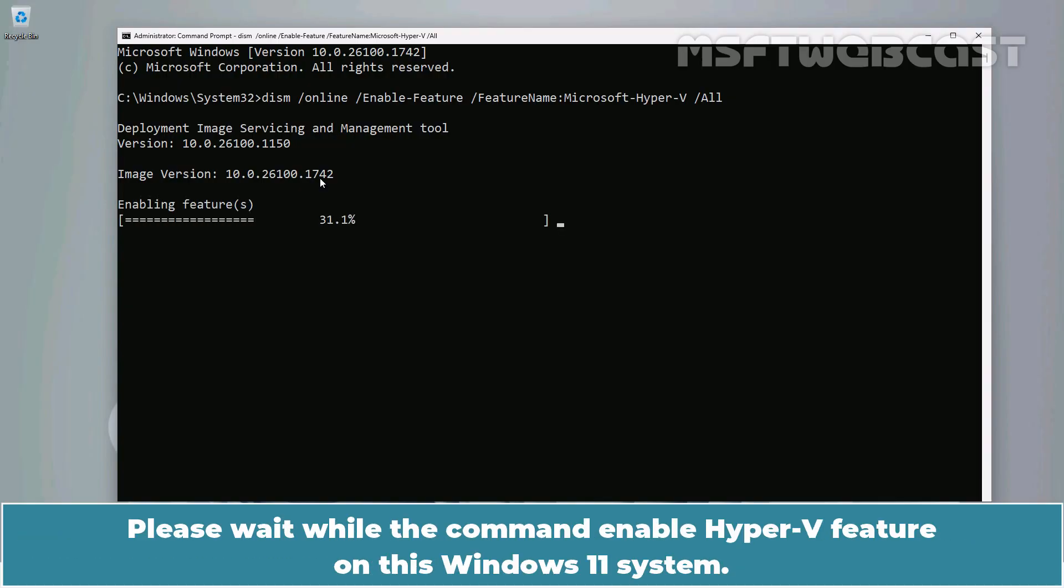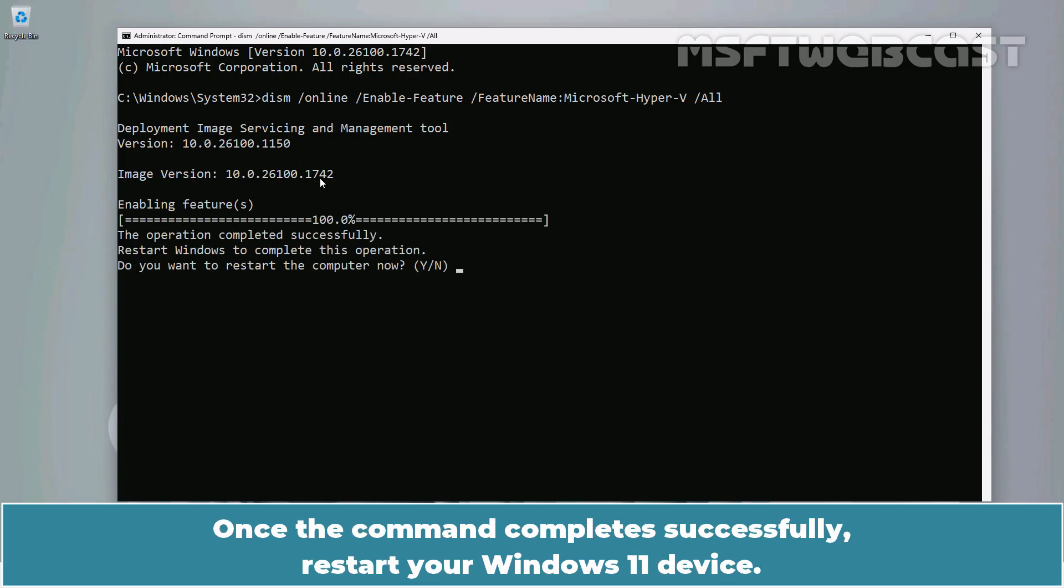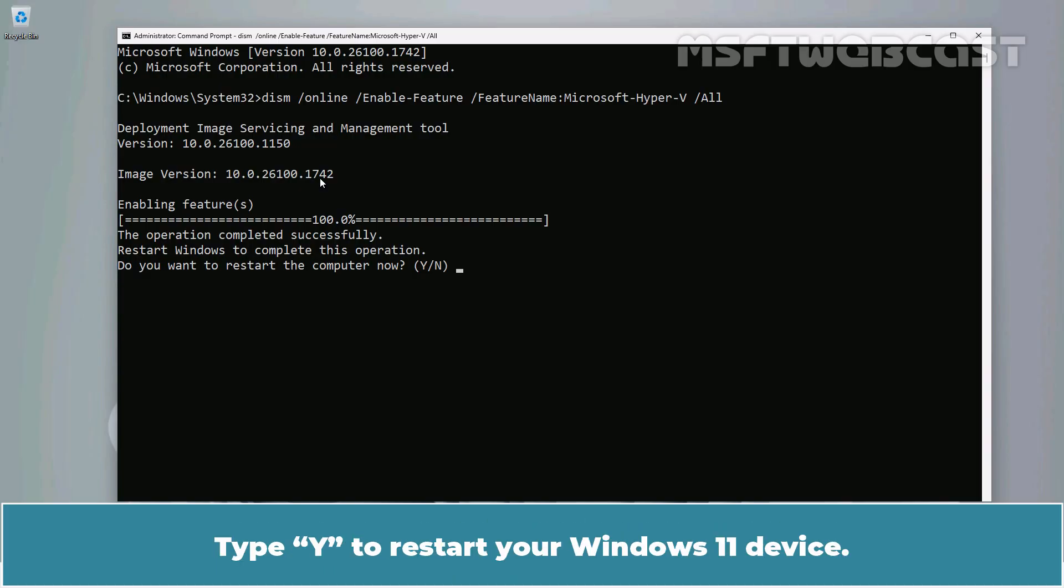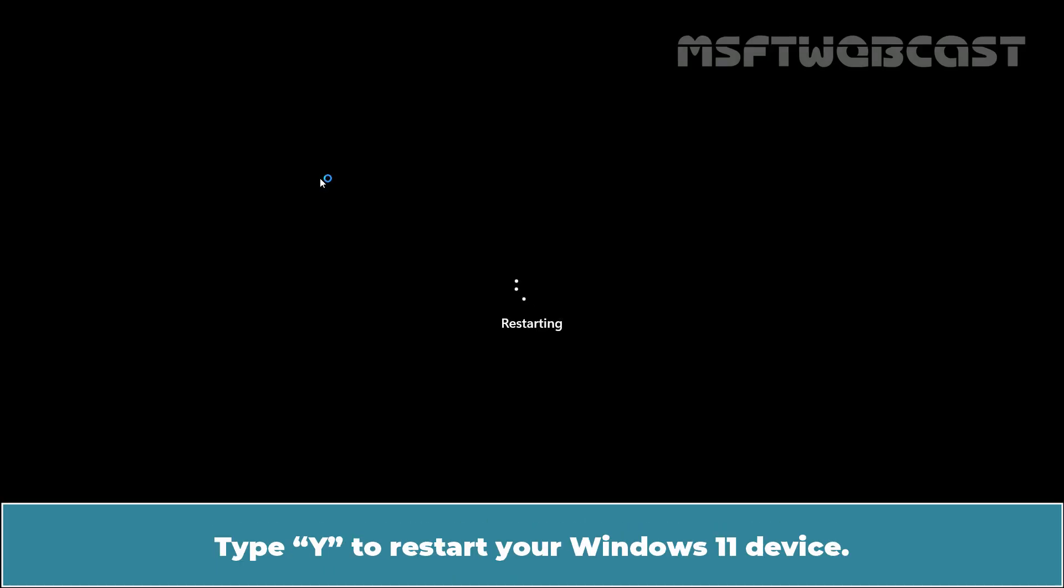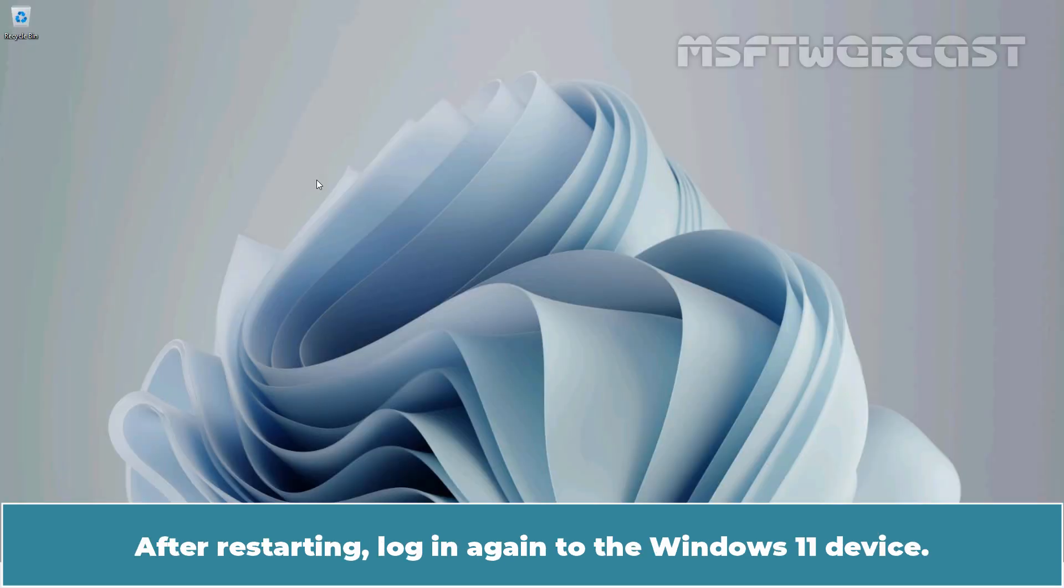Please wait while the command enables Hyper-V feature on this Windows 11 system. Once the command completes successfully, restart your Windows 11 device. Type Y to restart your Windows 11 device. After restarting, login again to the Windows 11 device.